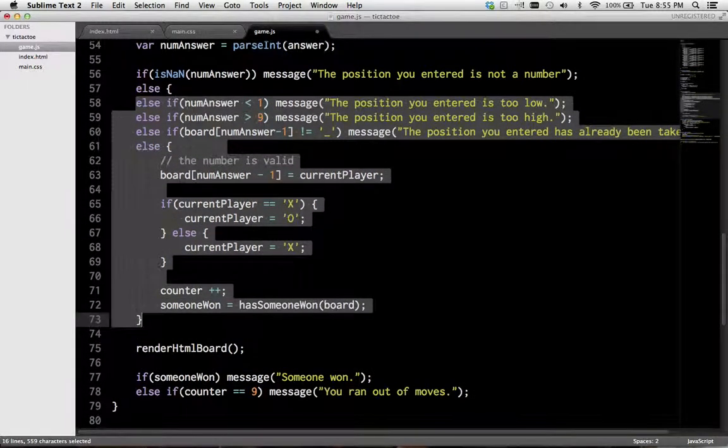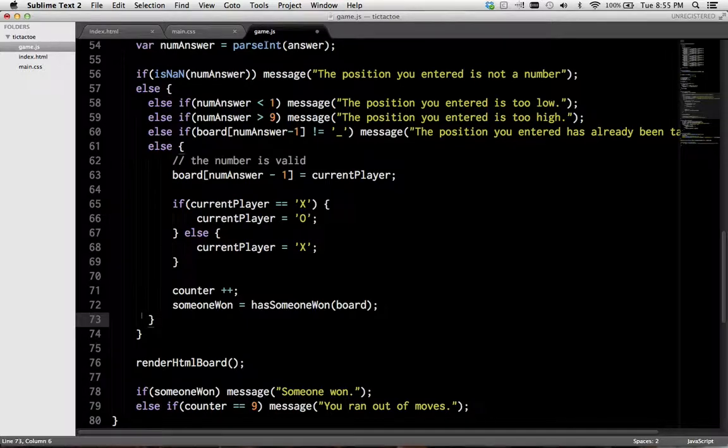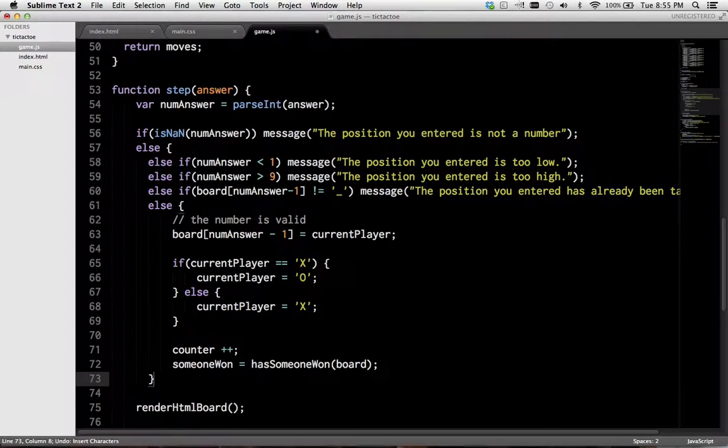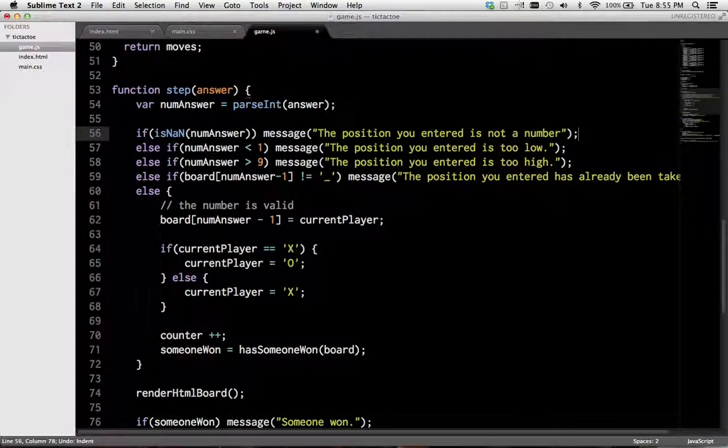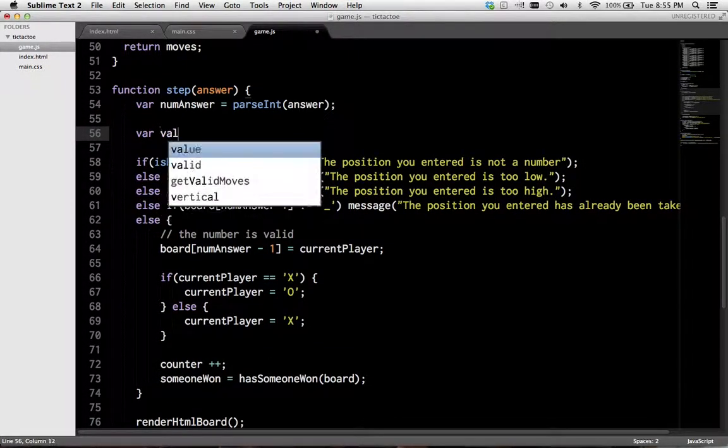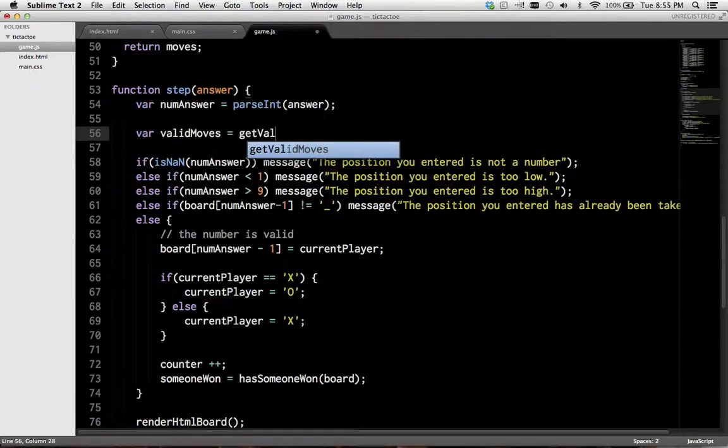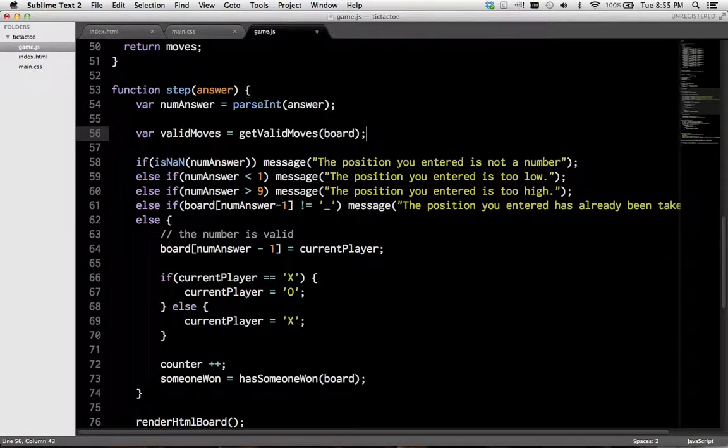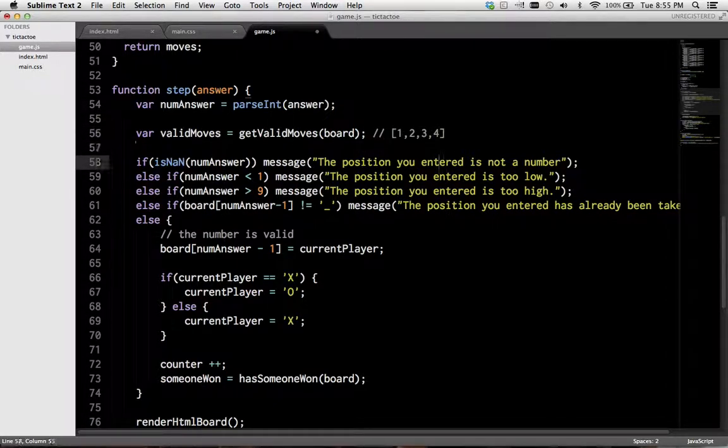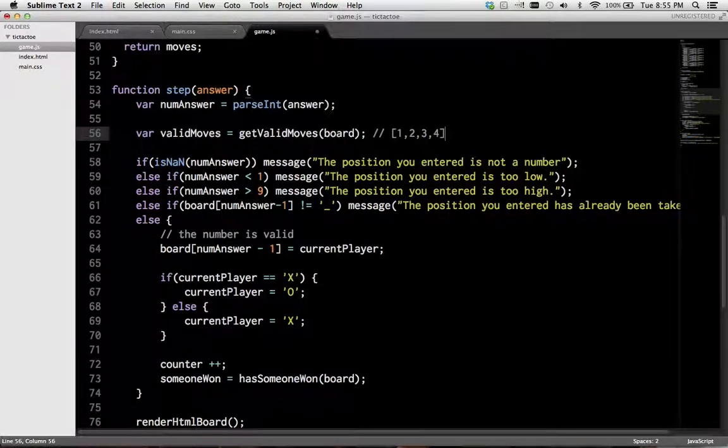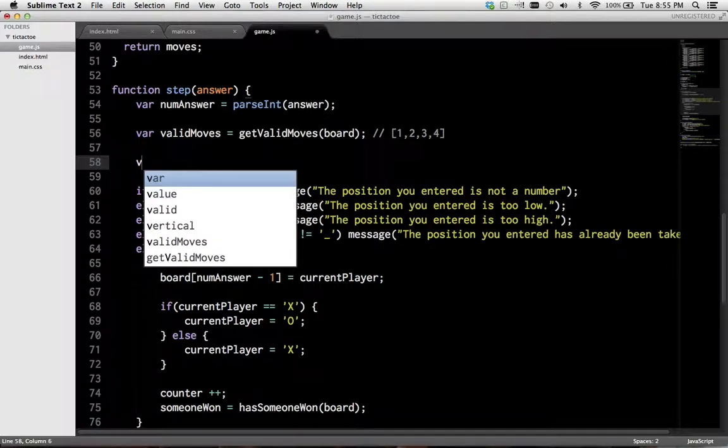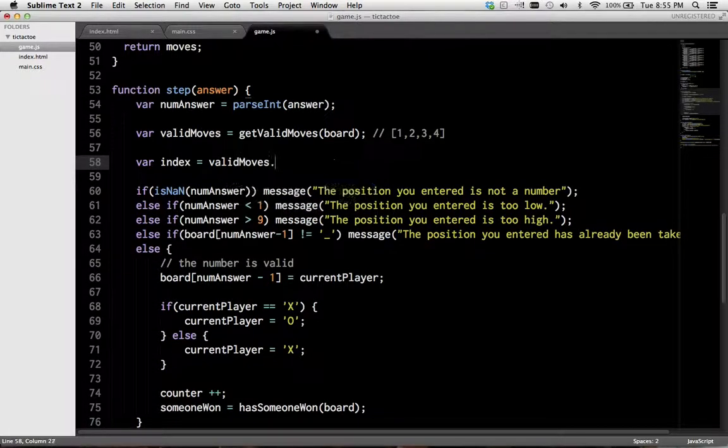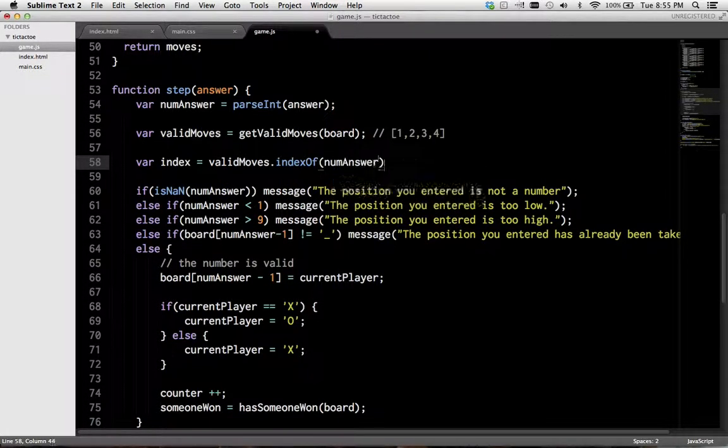So, first, we want to check... Well, actually, that's probably not needed. So, first, let's get the values. And this returns an array like this. Okay. So, all we have to do is check whether... Um... By index equals validMoves dot indexOf numAnswer.